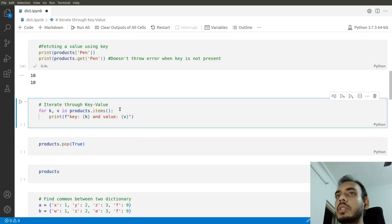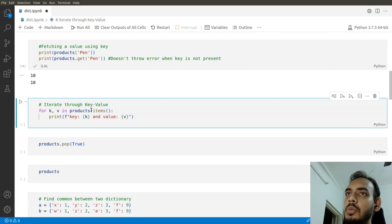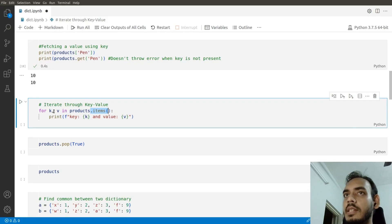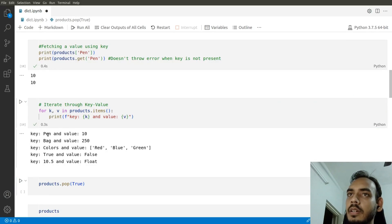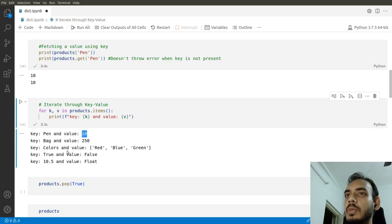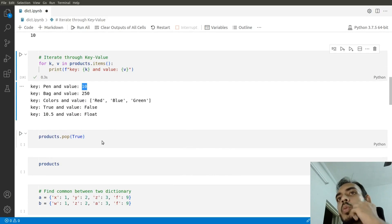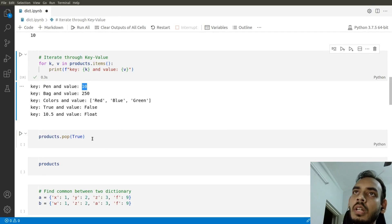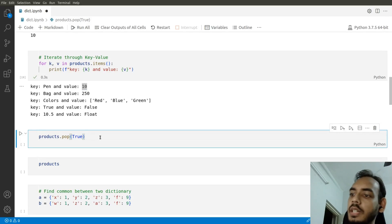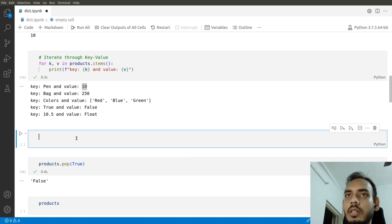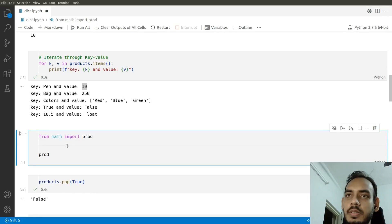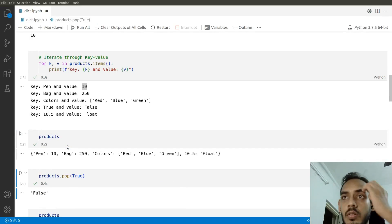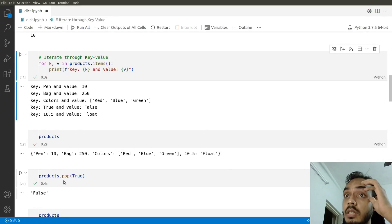To iterate through key-value pairs inside a dictionary, use the .items() function. For example: for k, v in products.items() — this extracts keys and values. The key 'pen' has value 10, 'bag' and 'colors' have their respective values. To remove a key, use products.pop(), which removes that key-value pair. After popping True, it is no longer present in the dictionary.